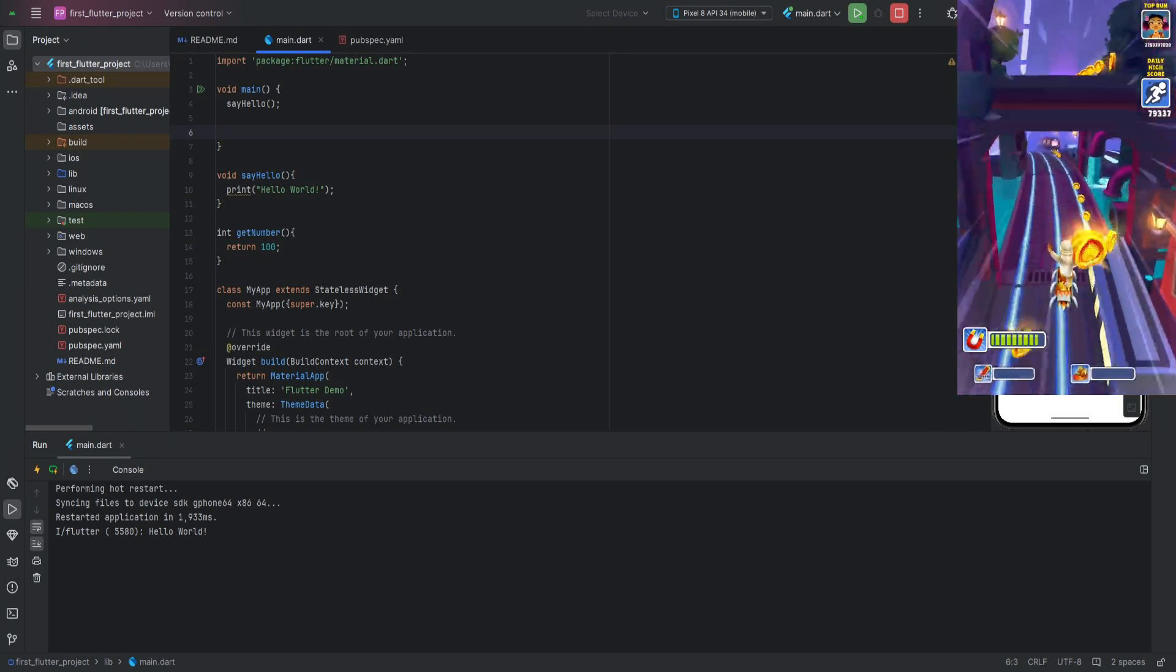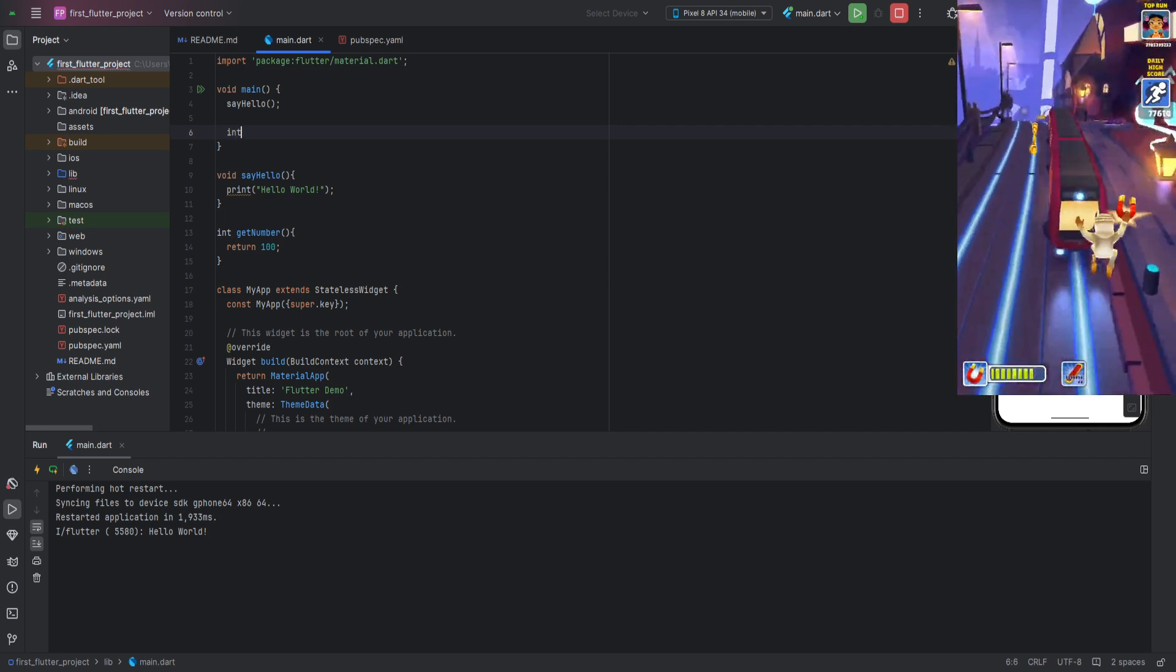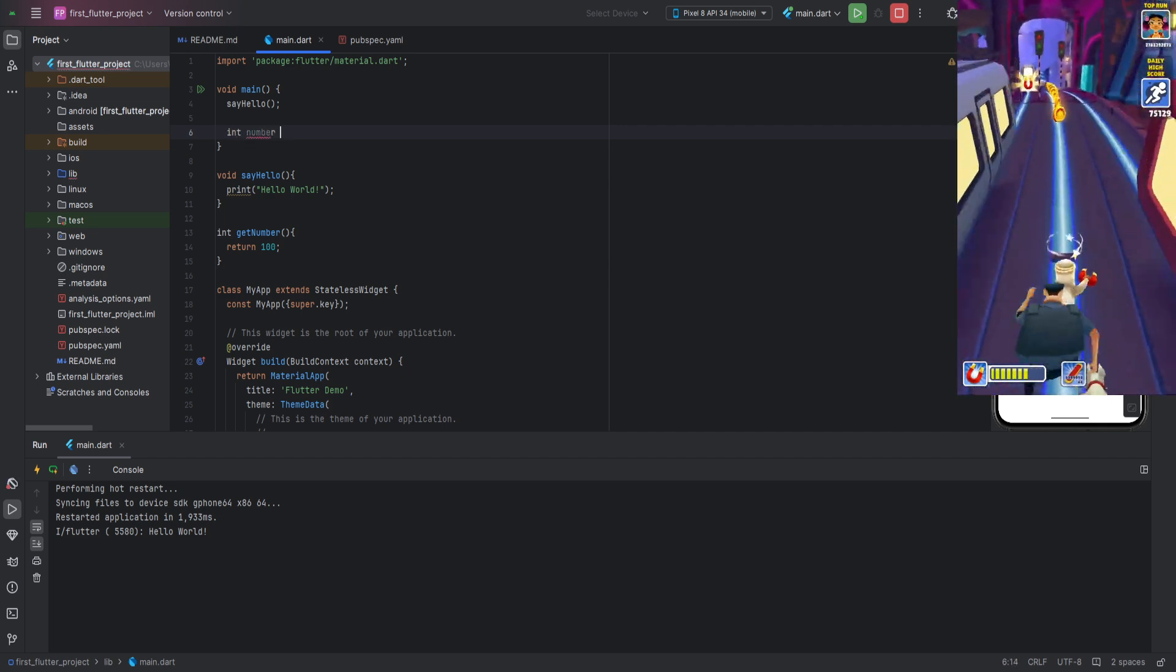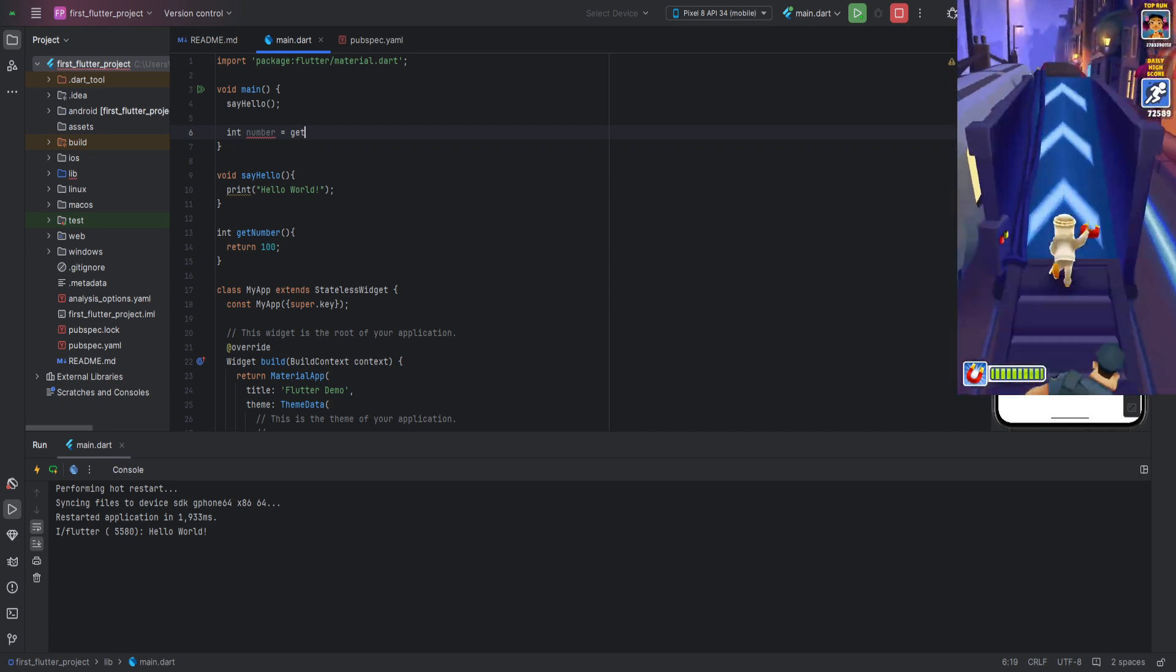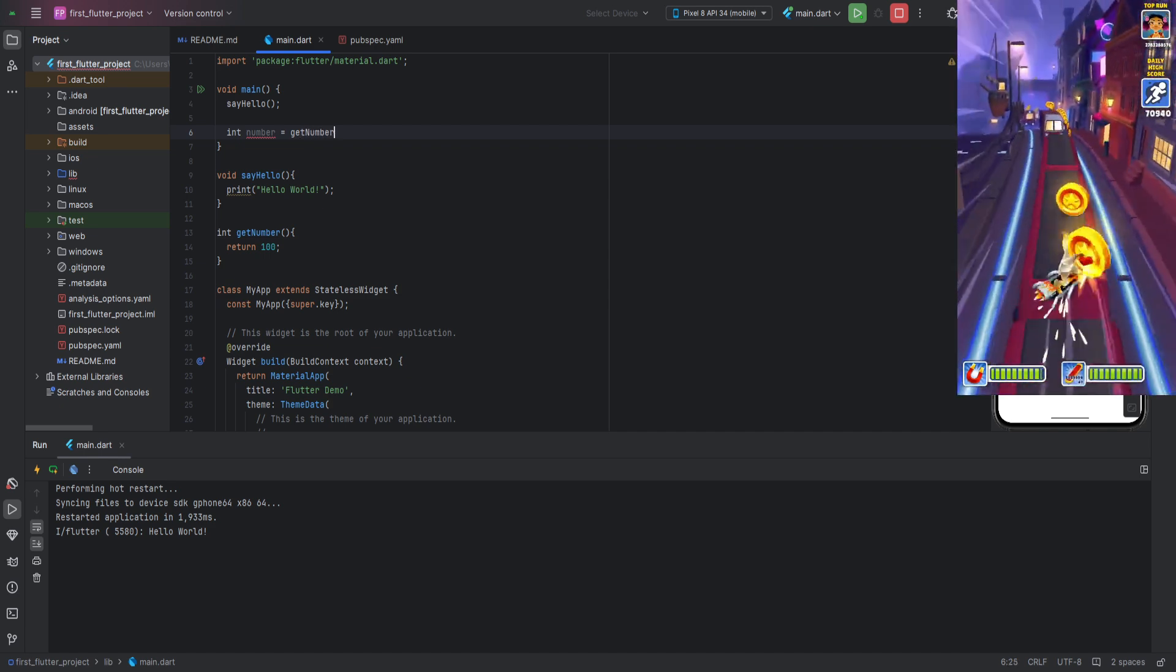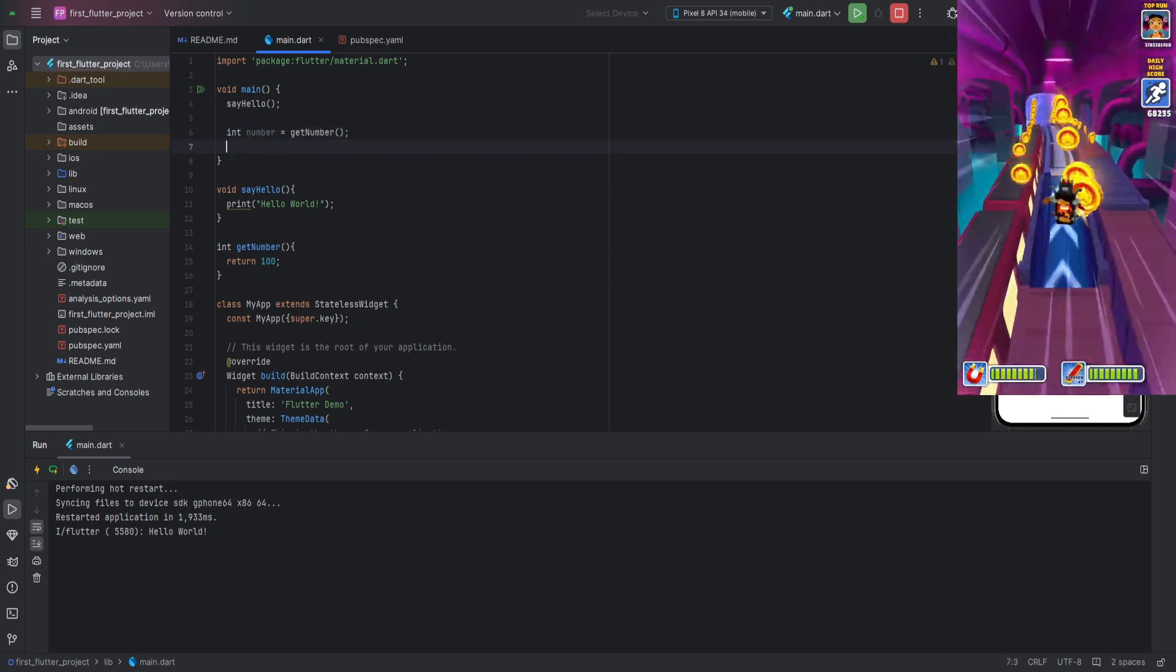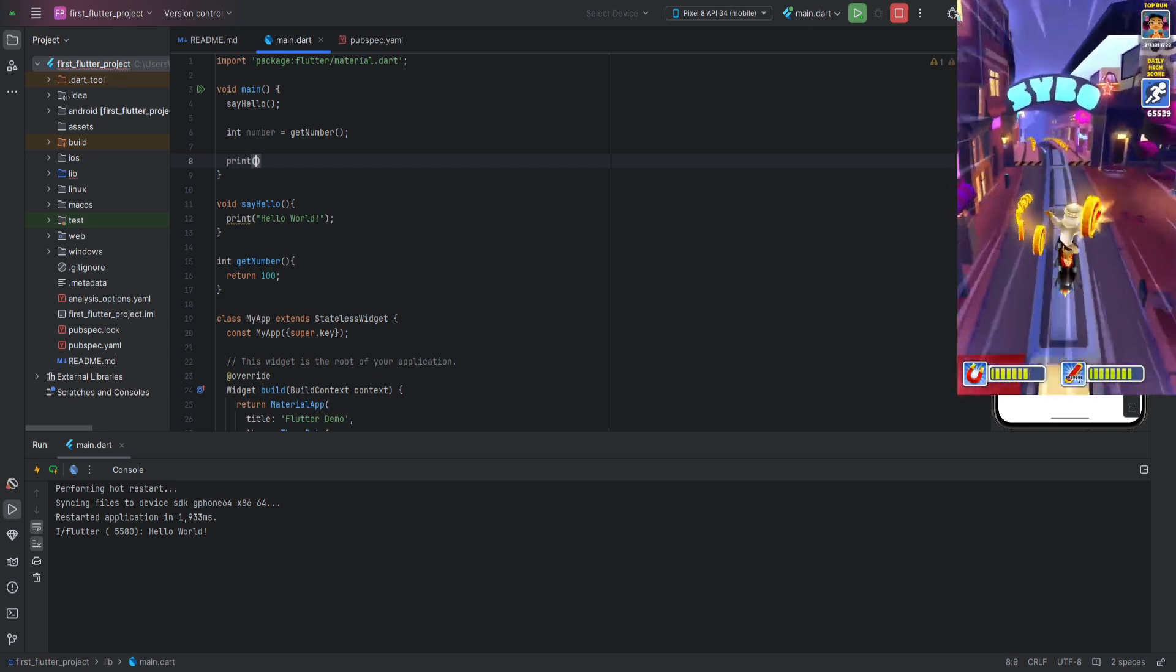but we should save it somewhere or use it somehow. Let's try using this function to save the value in a variable. Create an int variable, and as its value, call our function. Now, print it to the console and run the program to see the result.